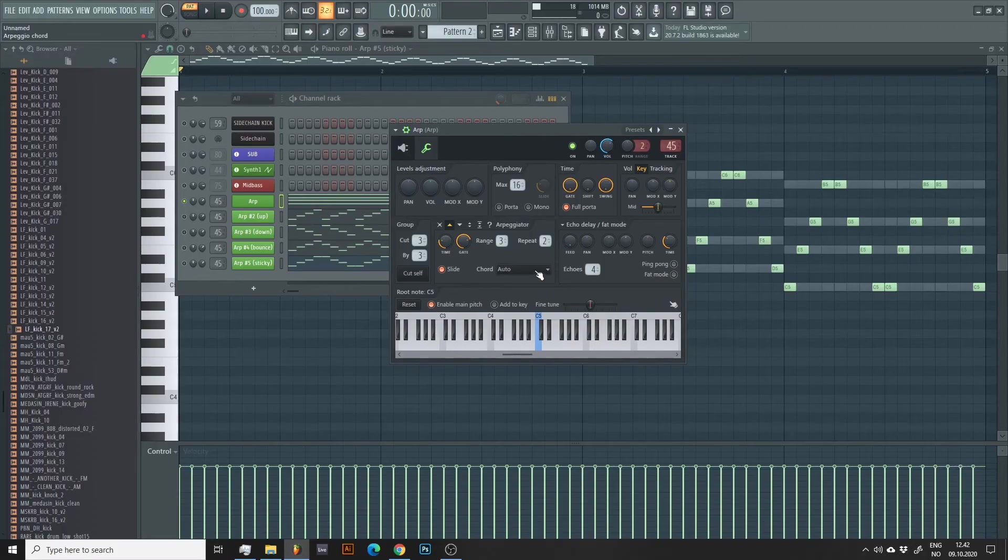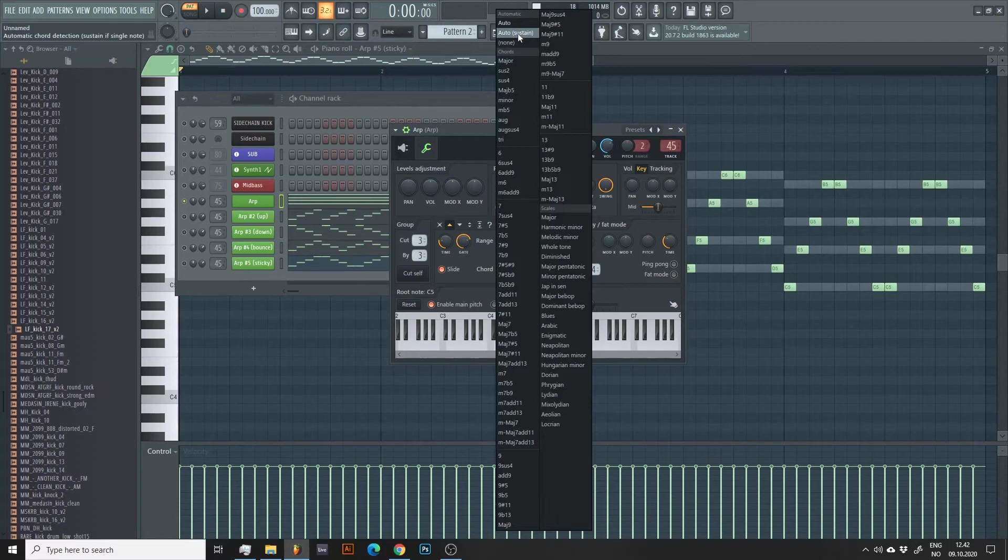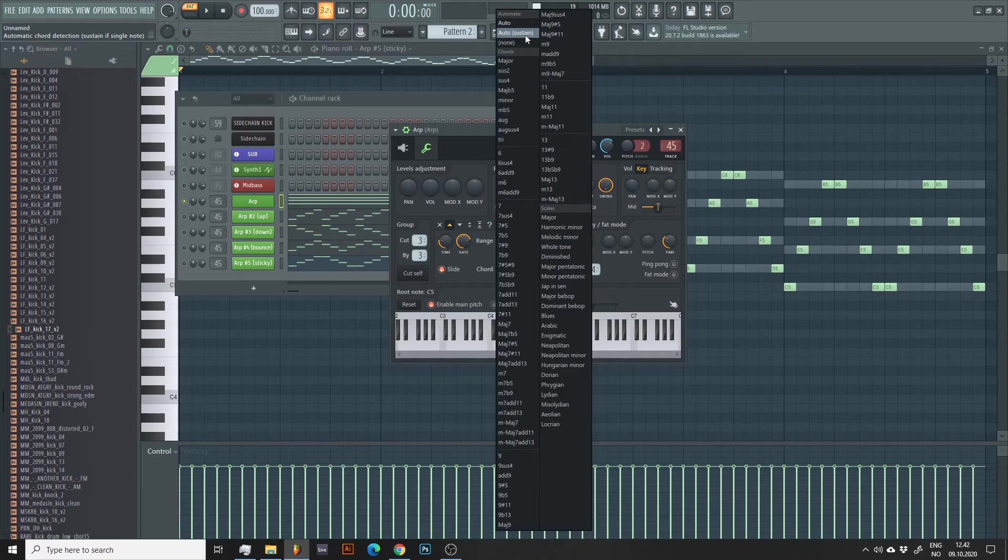A chord, when set to AUTO or AUTO SUSTAIN, plays whatever you have programmed into your piano roll. You can select other chords here, but it's really only useful if you are playing one note at a time, as it sounds a bit intense on top of what we already got.